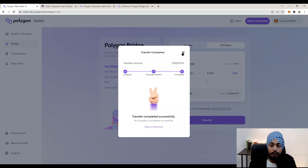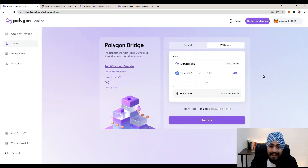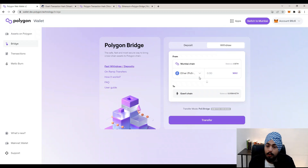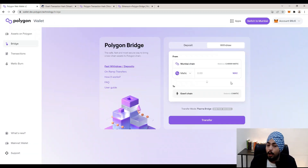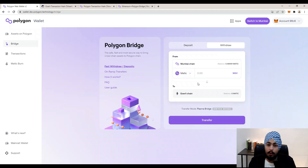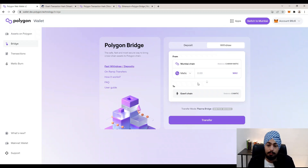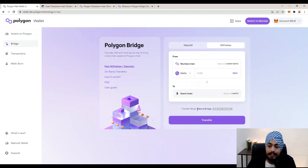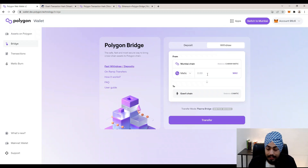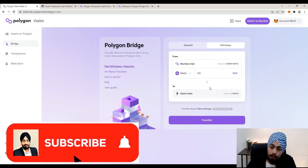Now let's go back to the Ethereum wallet and withdraw MATIC tokens from Polygon to Ethereum. Go to the dropdown and select MATIC. You will notice that the transfer mode automatically changes to Plasma Bridge — when transferring MATIC token from Polygon to Ethereum, there is only one transfer mode. You cannot choose the PoS bridge; for MATIC token, the Plasma Bridge is fixed and recommended. I have 0.4991 MATIC tokens.